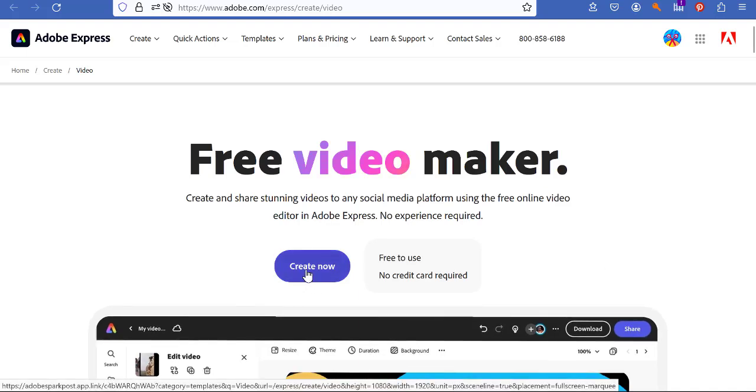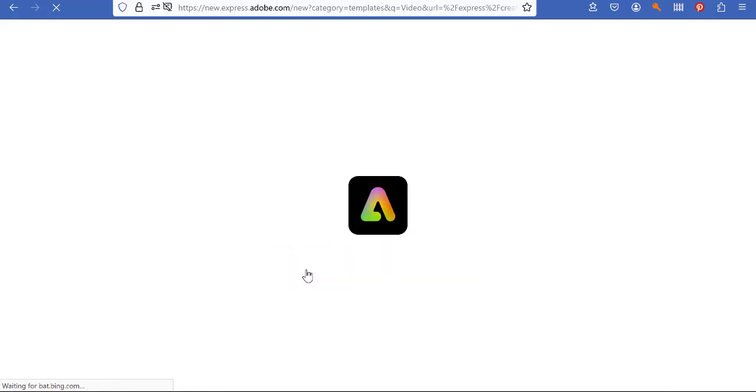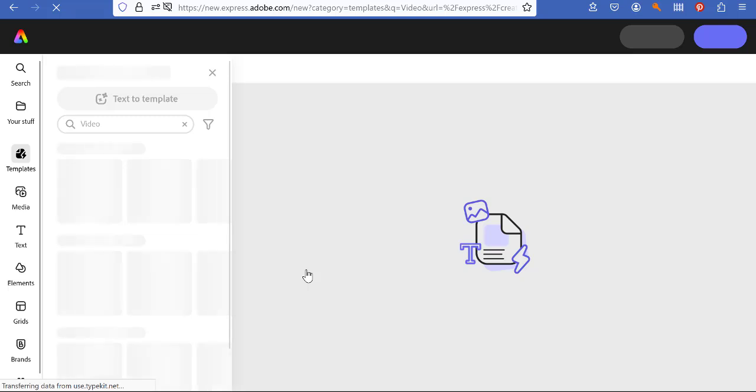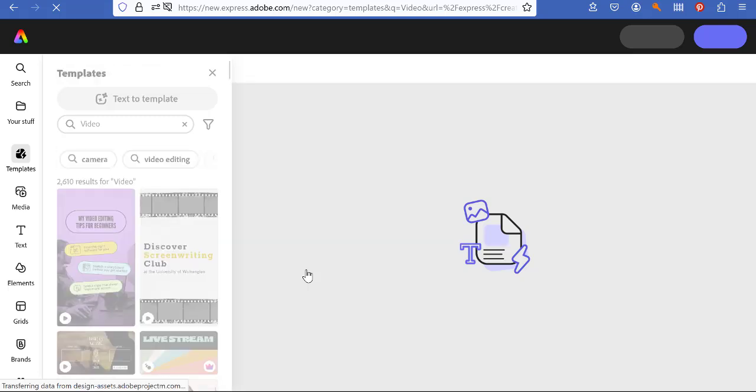So I'm just gonna start by showing you the create now button and it's gonna take us to the page where we begin creating our video.